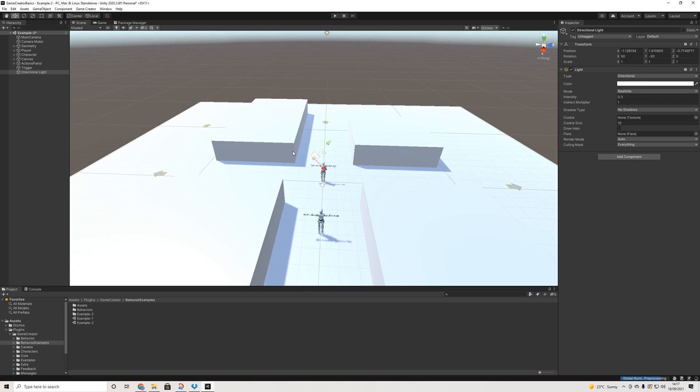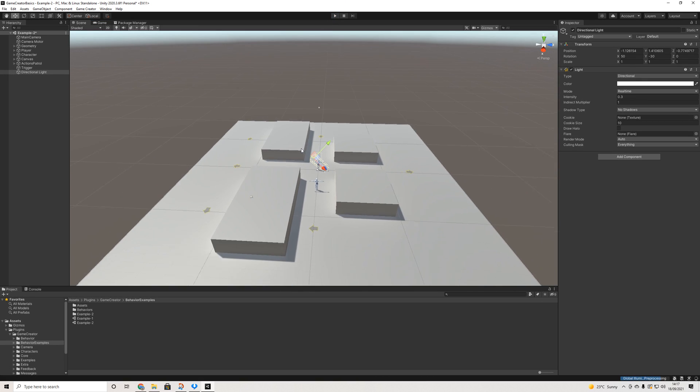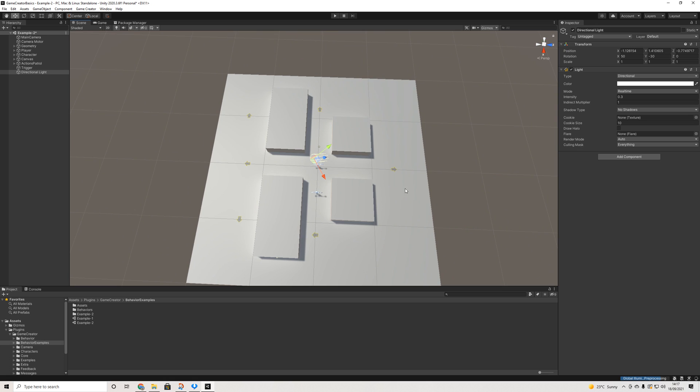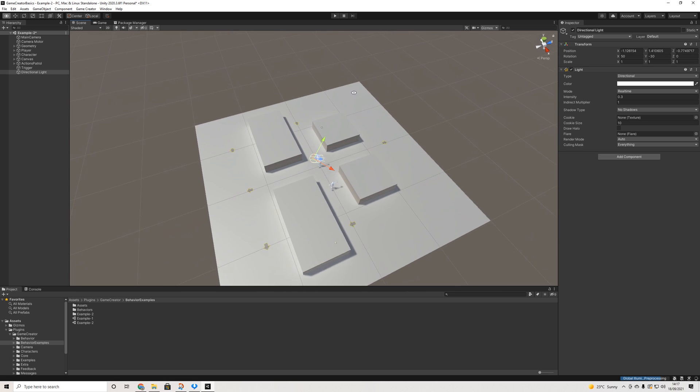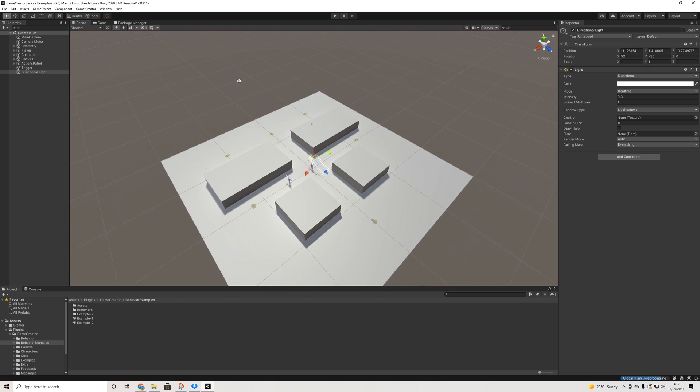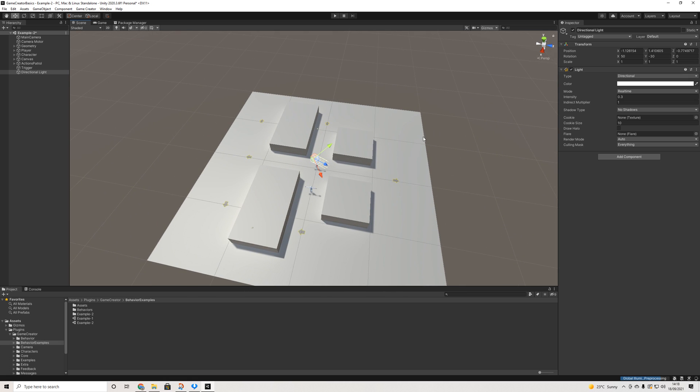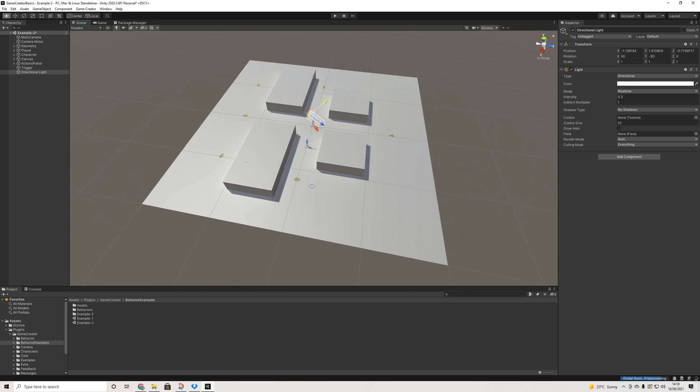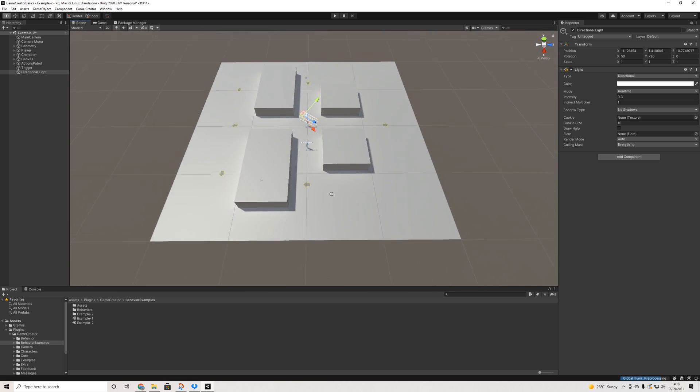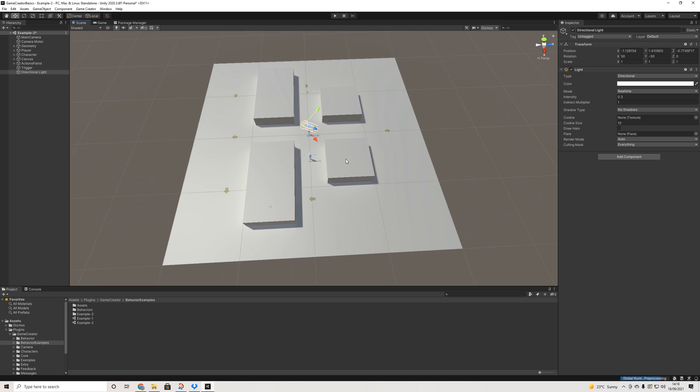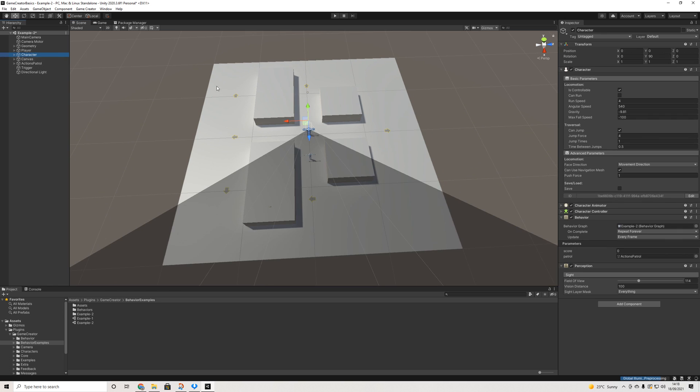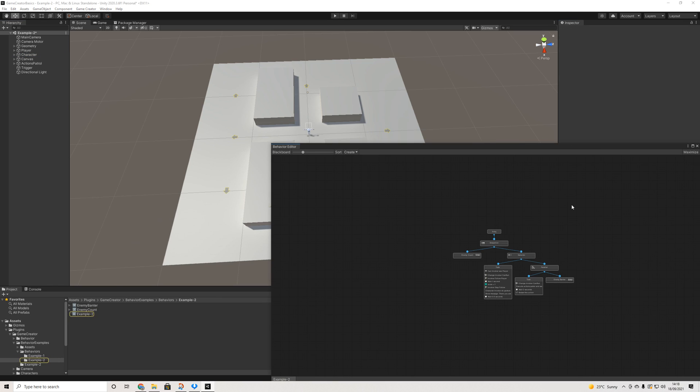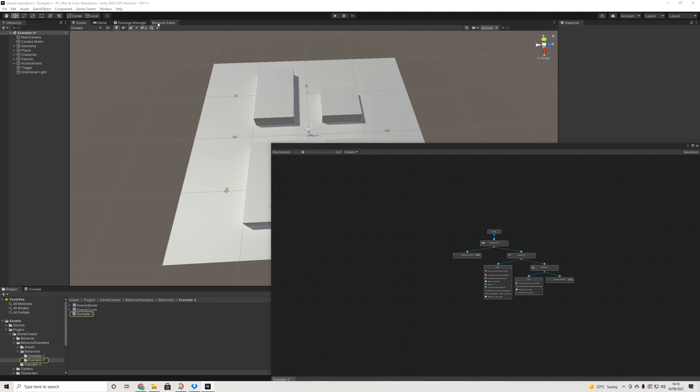Now the interesting thing as you can see, this is working with markers which is a default game creator system to have enemies or characters move to a certain place. But what drives this all is really the behavior graph. So let's open this up and let's have a look.